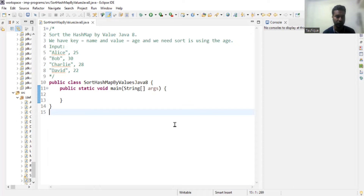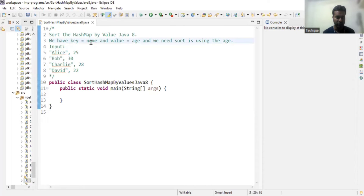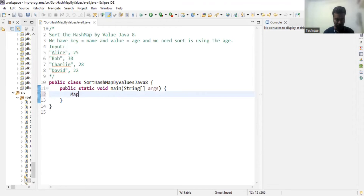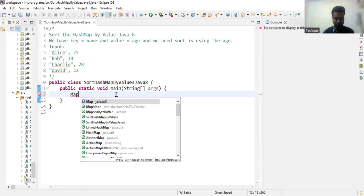Welcome to Cloud Tech. In today's video we are going to sort a HashMap by value. We will be given a HashMap with key and value, where the key will be a name and the value will be an age, and we have to sort the HashMap using Java 8 by its value.